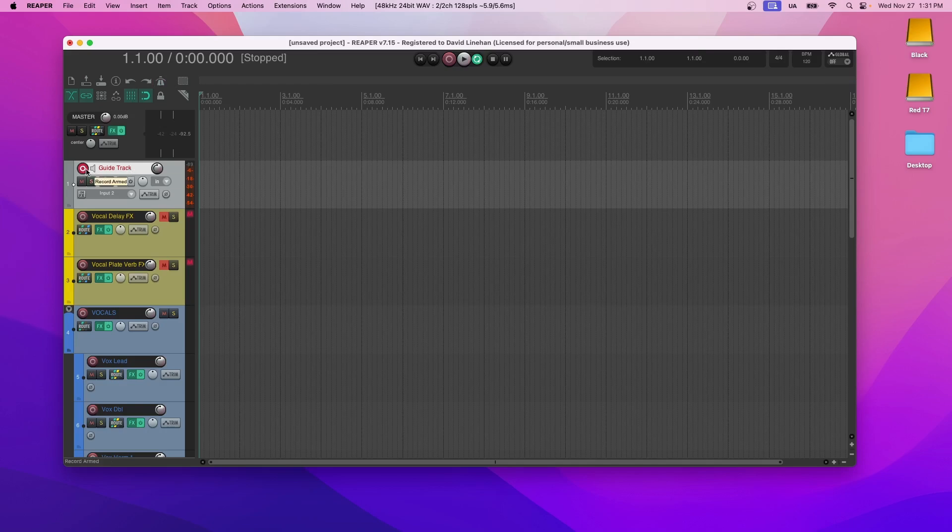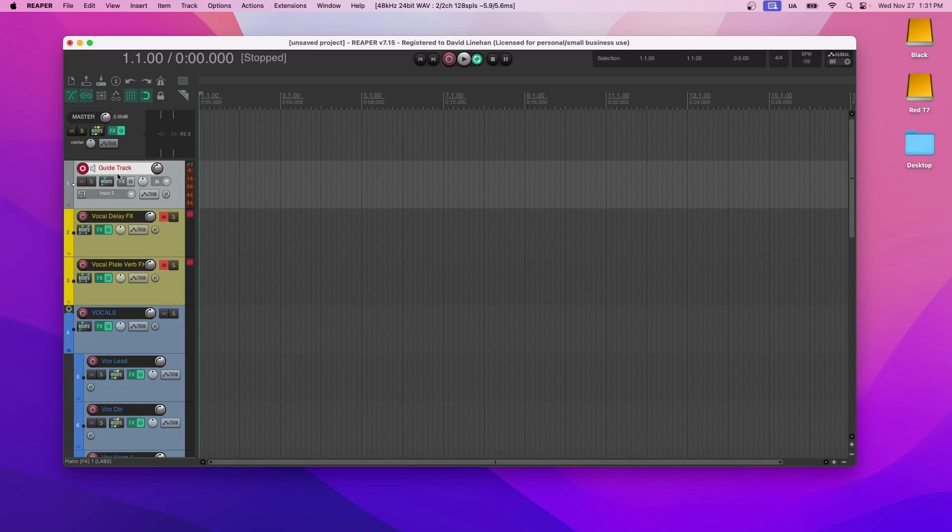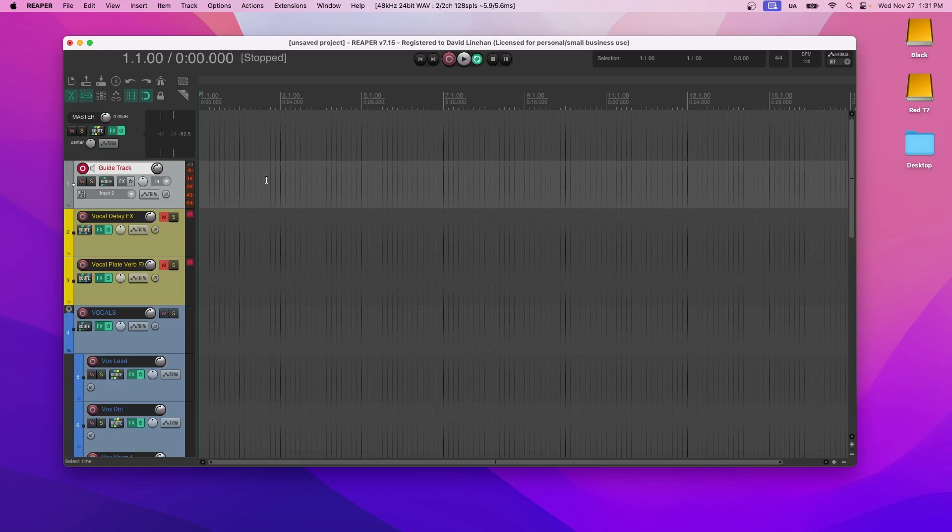So once you have the BPM and all of that ready to go, then I would record the guide track. So this is already ready to go. Just select your correct input and then you can hit record, record that guide track all the way through. Try to do it a few times to the point where there's very few mess ups. So that's just a guide track. There's no effects on it. There's no routing. You're going to delete this later. This is just to get the song into the session for you to build off of.